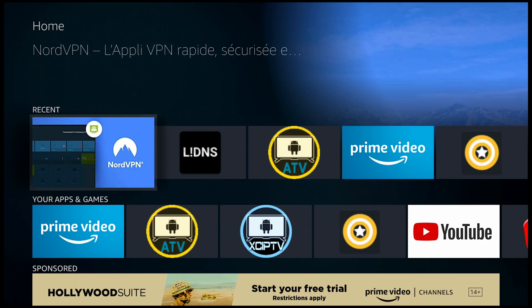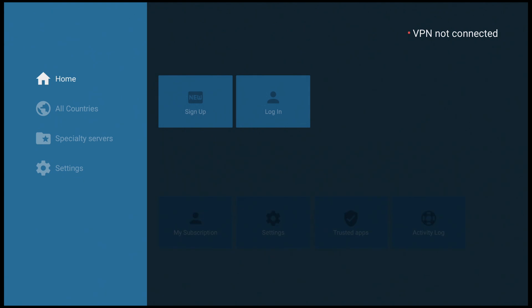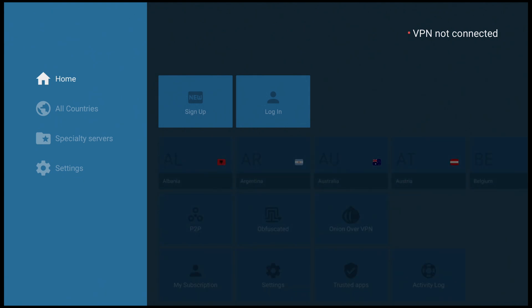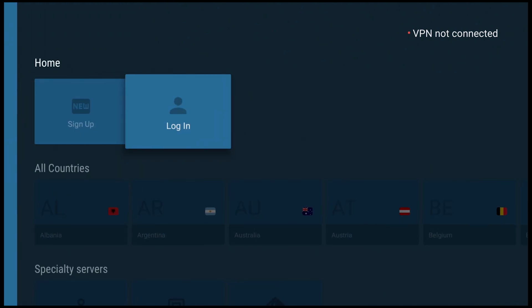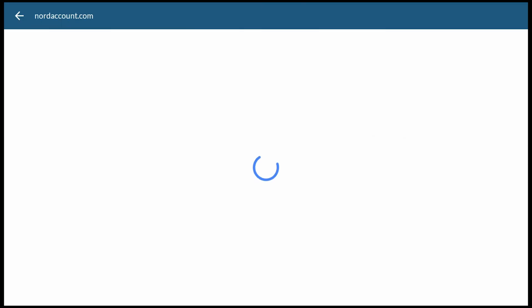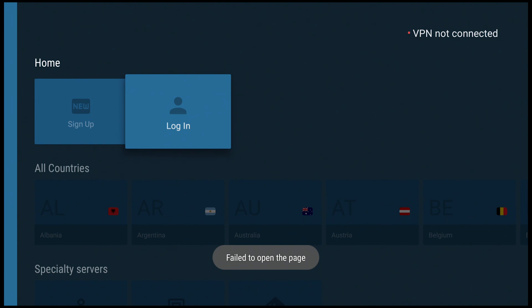Let's get right into it. You can see we've launched our NordVPN application and we've gone over to click on login. And it says fail to open the page. Now you can try a bunch of different things.